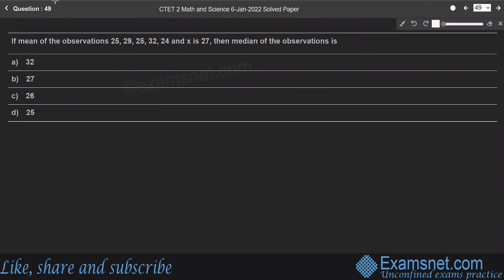Question 49: If the mean of the observations 25, 29, 25, 32, 24 and x is 27, find the median. Using the formula: mean equals sum of all observations divided by total number of observations.